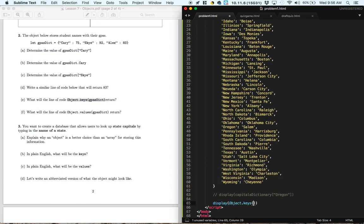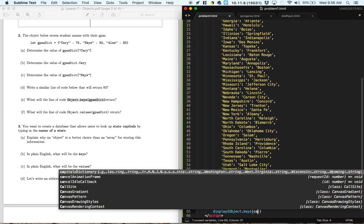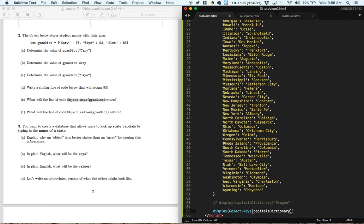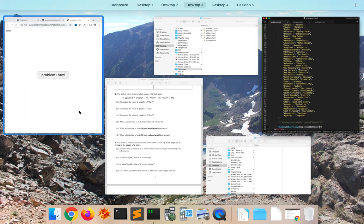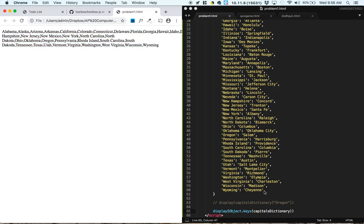So object.keys, and then the name of the dictionary is capitals dictionary. So let's give that a save and a refresh. So that displays all the state names.